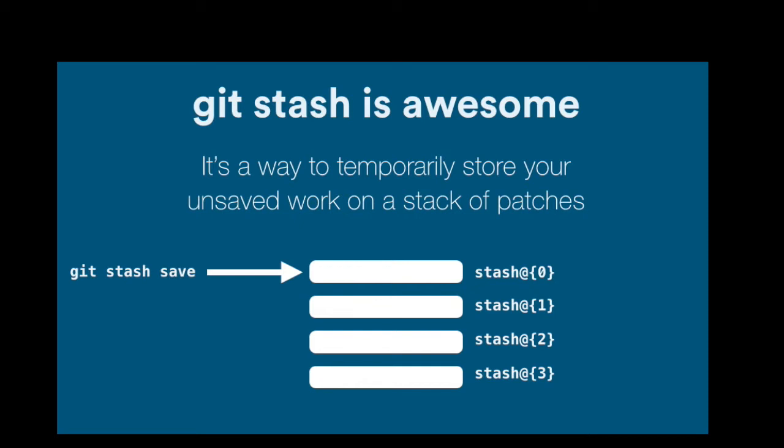So it's a way, it's a very fast way to save everything that you were doing before, when you need to do something else. And every item that you put on the stack has a default symbolic name that you see there, stash, head sign, and then a number. But you can also assign your own names.